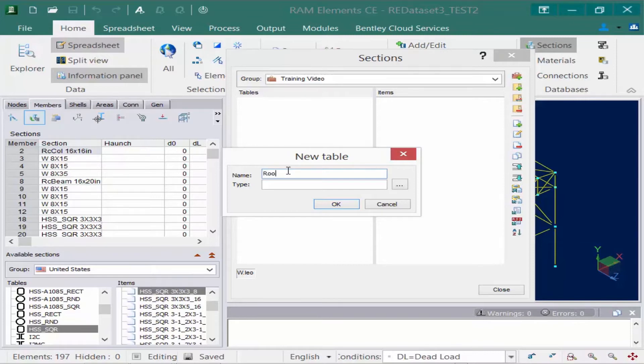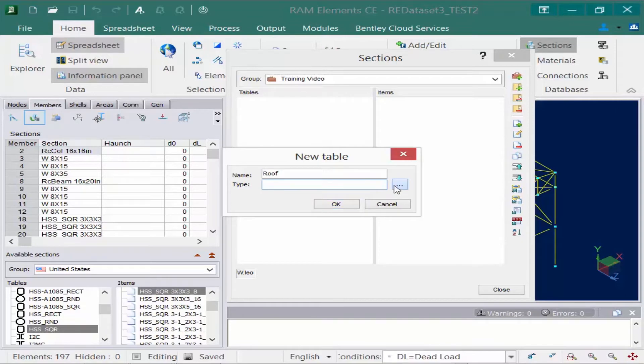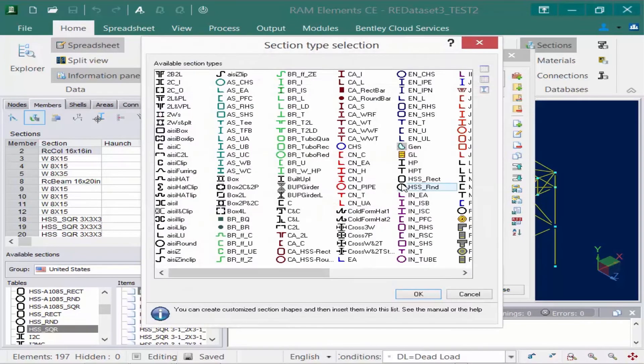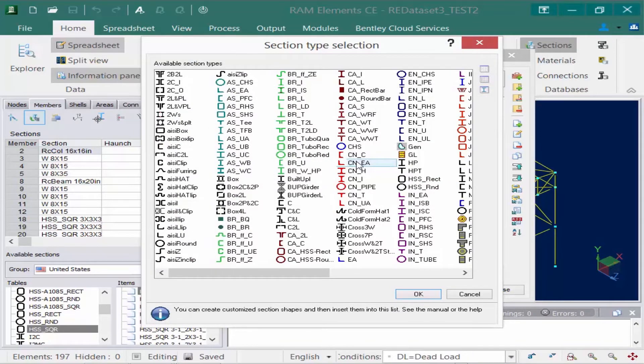Let's call it a roof section, and for the type we'll click on the browse button. These will be all the different types of sections that you could create tables for.